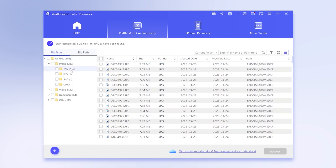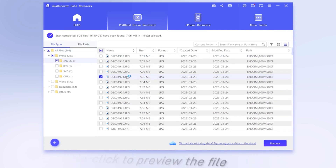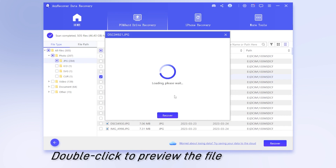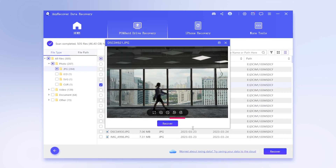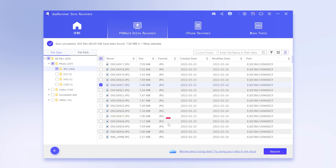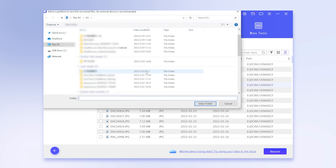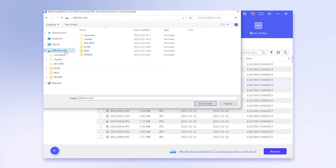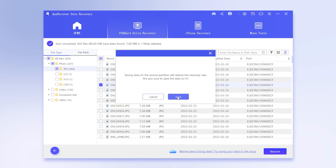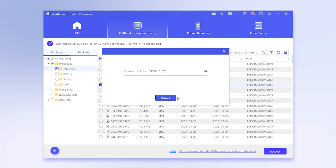Step 3: After the scan, find the list of files. Double-click to preview a file. Step 4: Finally, simply click on Recover. This will recover all the files you need from the SD card, and the whole process only requires a few clicks.